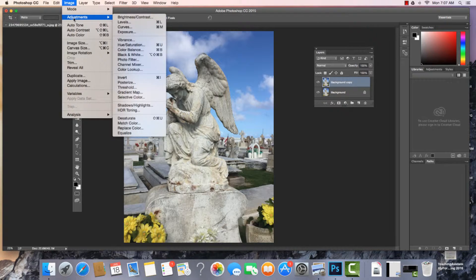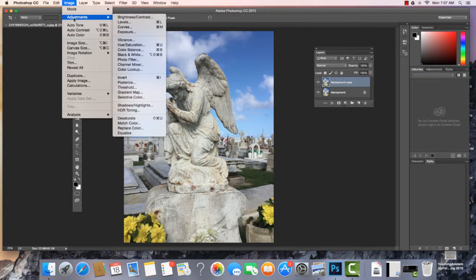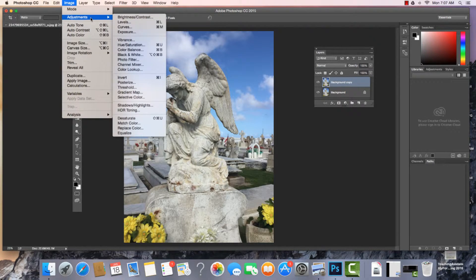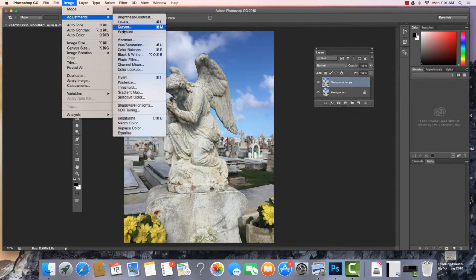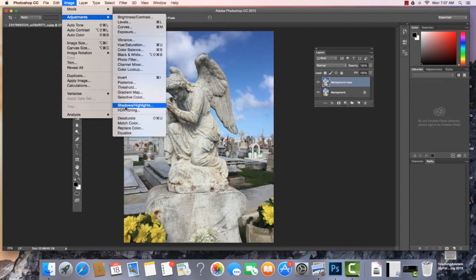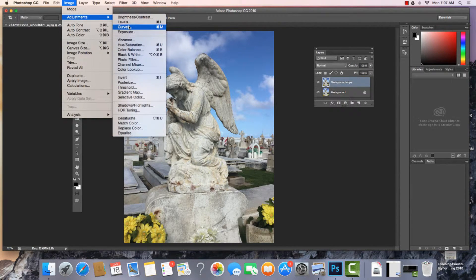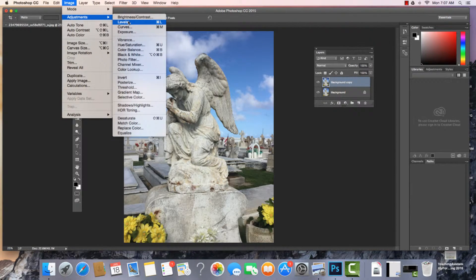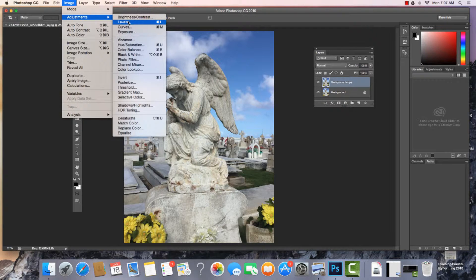So I come to Image, Adjustments, and when we come to the adjustments we'll find all of these tools in here really have to do with the image, the pixels, the coloring of a photograph.